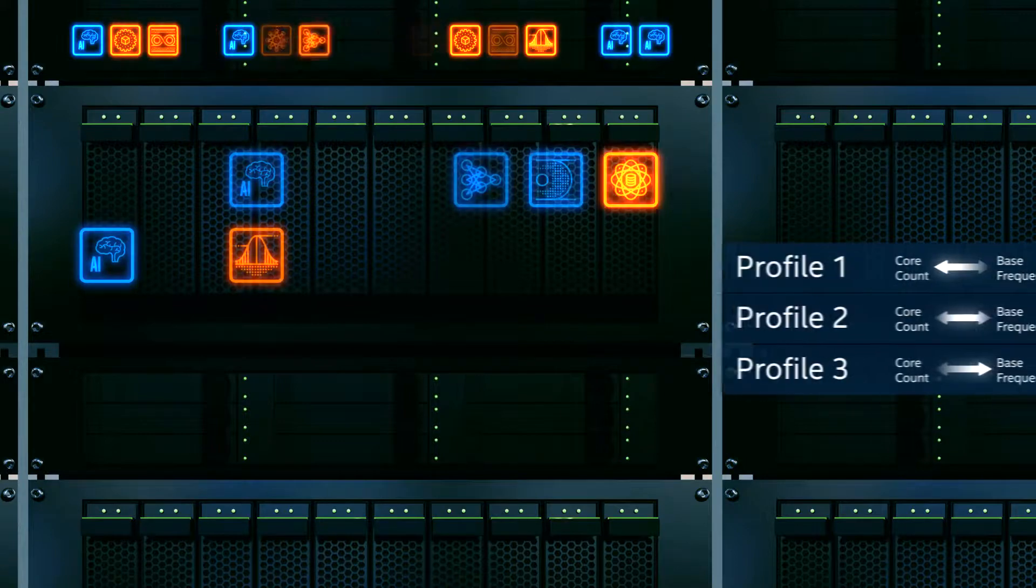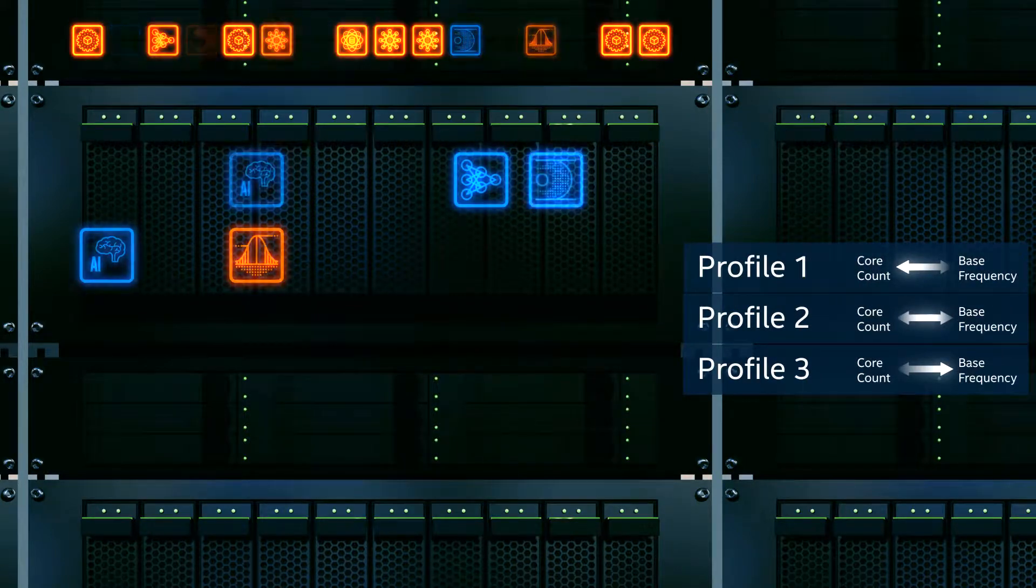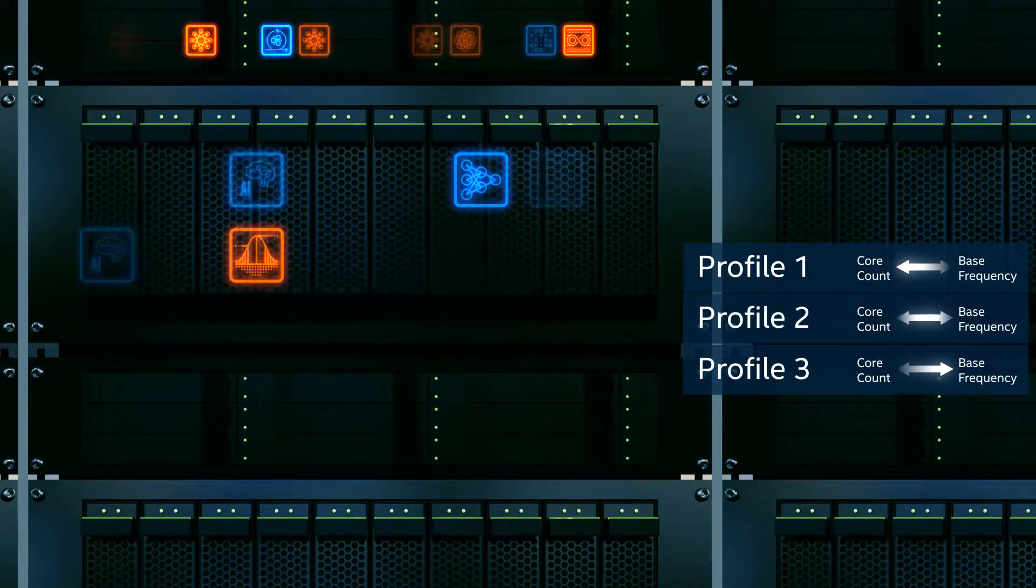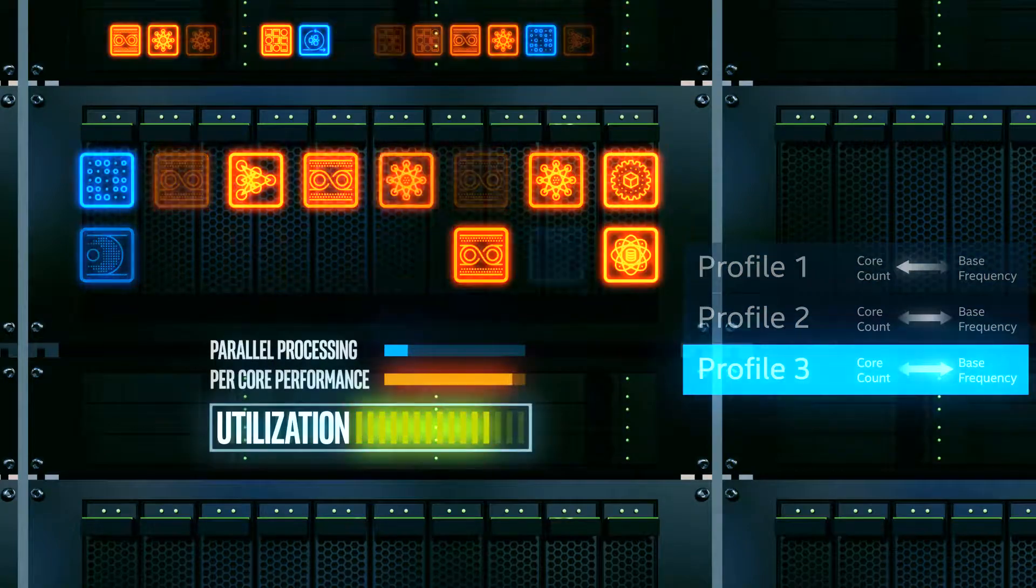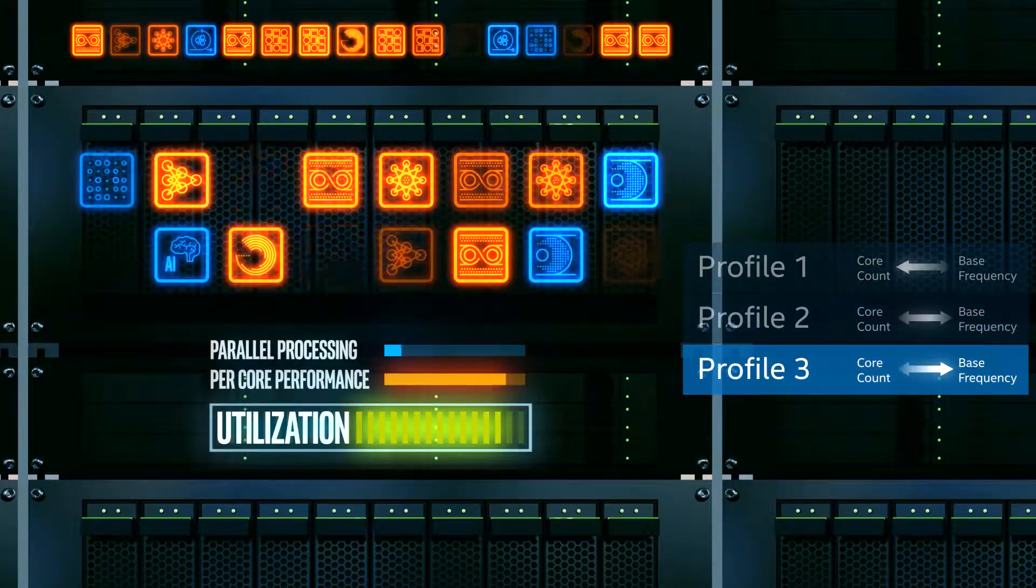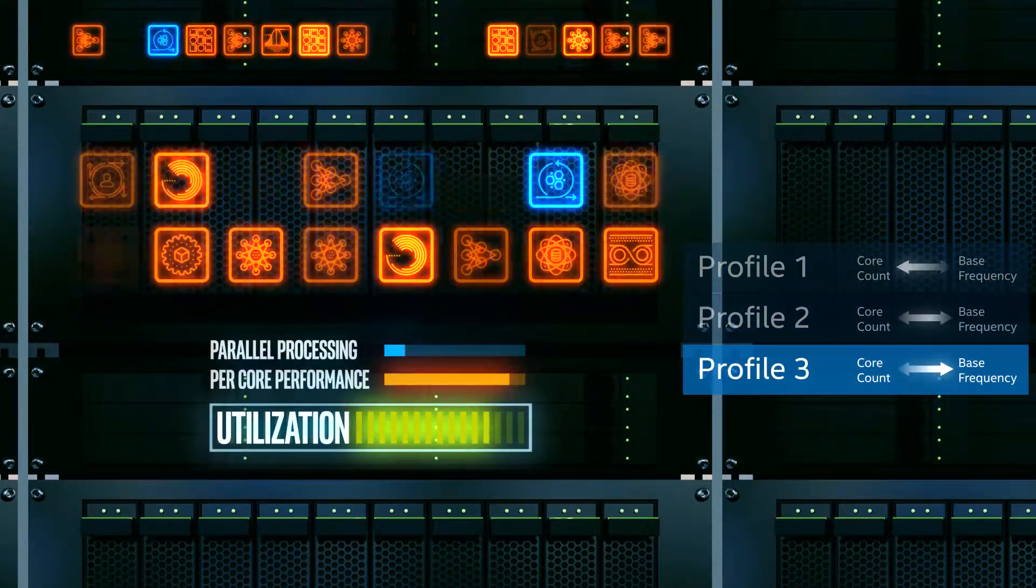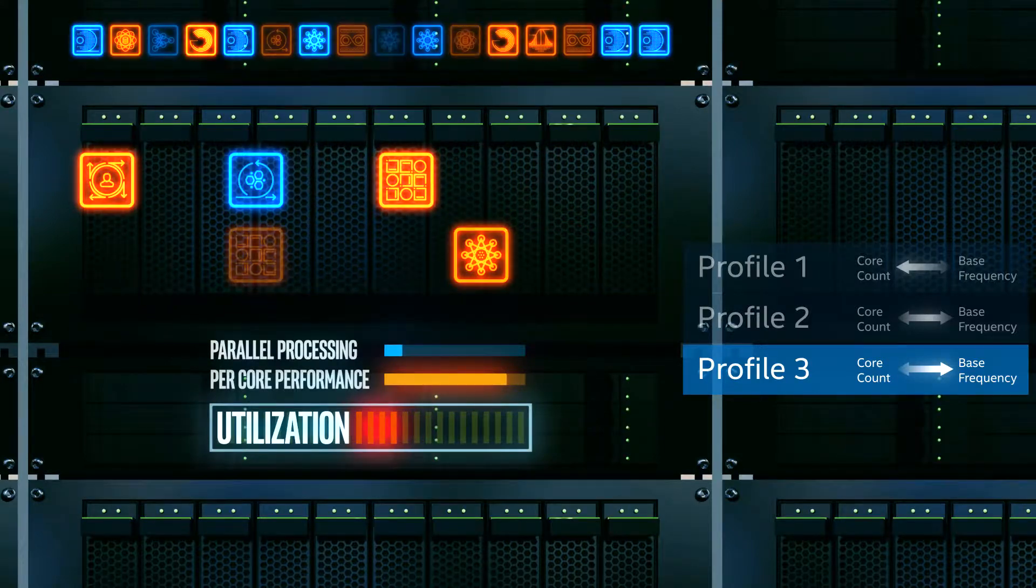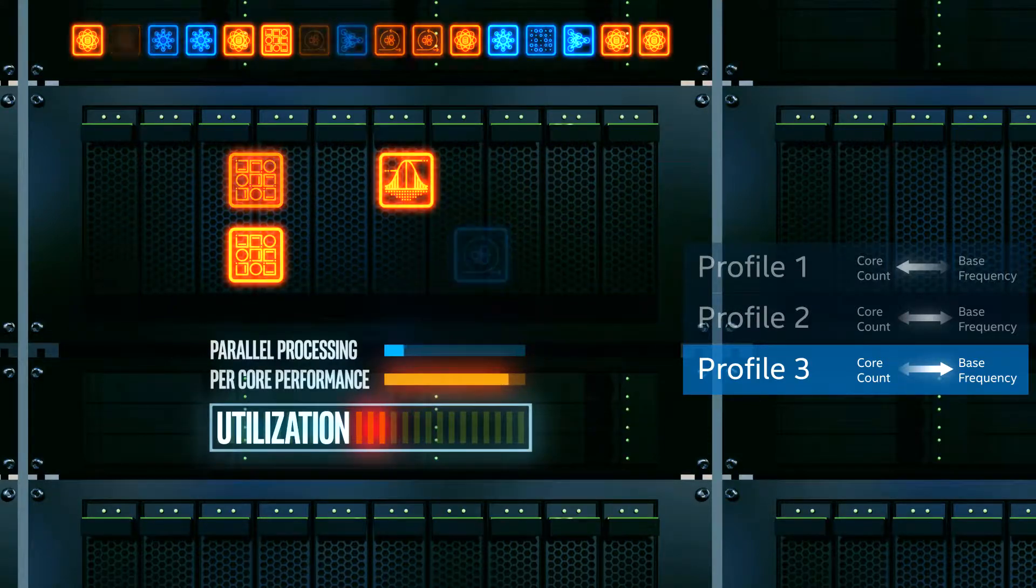For example, if your current workload mix favors higher per-core performance, you can set a profile with fewer active cores running at a higher base operating frequency. And if your workload mix tomorrow evolves to favor parallelism,